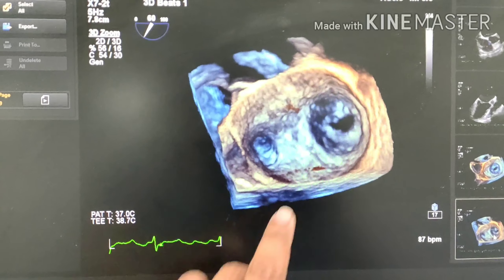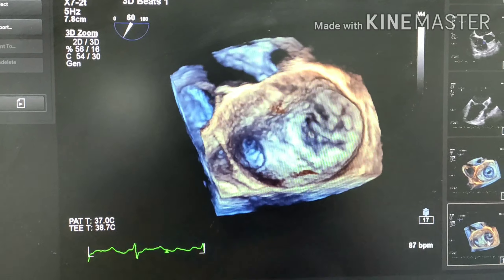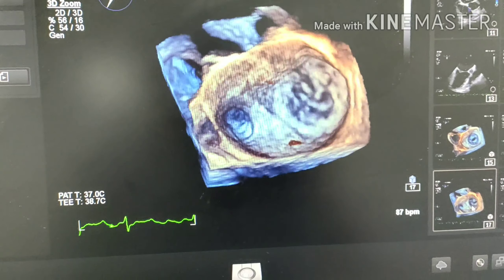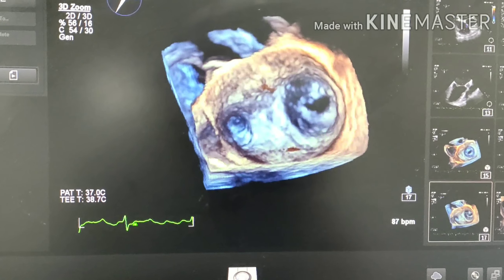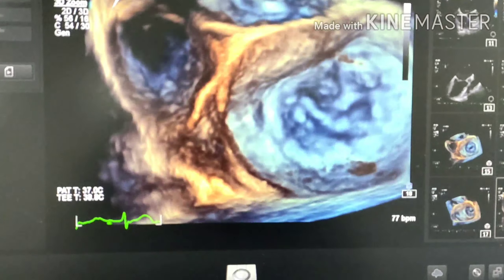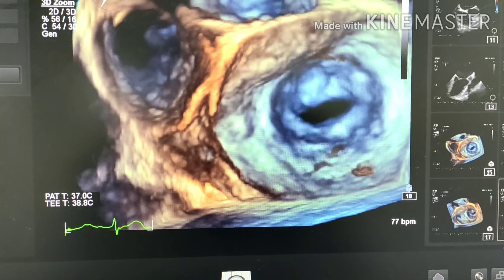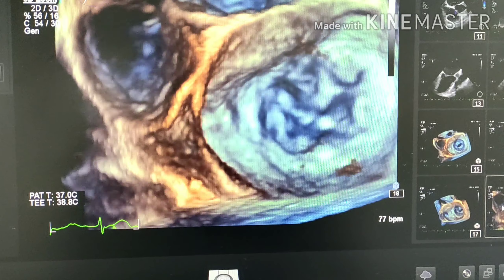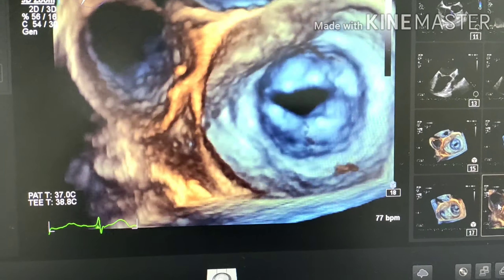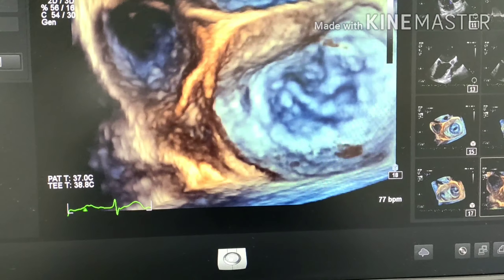You can see the stenosed mitral valve and the extent of the commissural fusion. It is almost like a fish mouth. This focused view gives a good look at the stenosed mitral valve with commissural fusion.